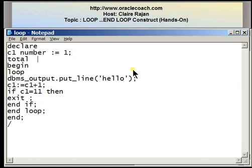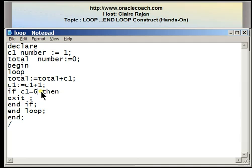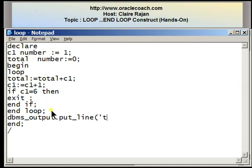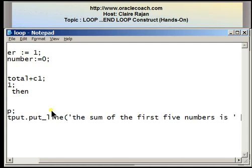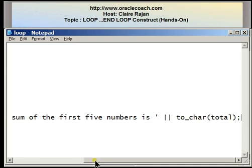I'm going to define a variable called total, set it as a numeric variable with an initial value of 0. Inside the loop construct, I'll remove the DBMS output line statement and instead write: total := total + c1. I'll increment the counter, change the condition to IF c1 = 6 THEN EXIT END IF END LOOP, and include a DBMS output line statement displaying 'The sum of the first five numbers is' followed by the value contained in the variable total.